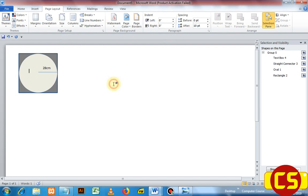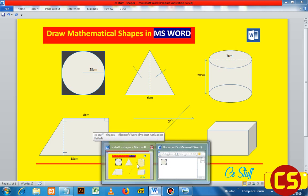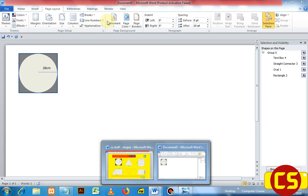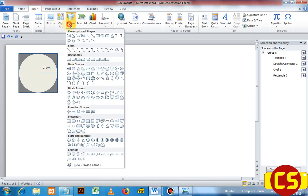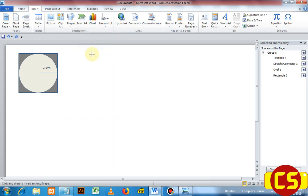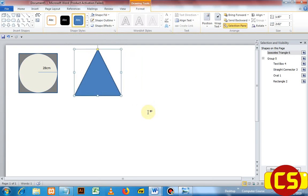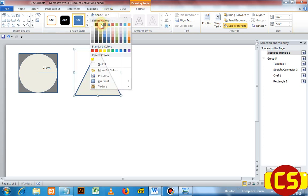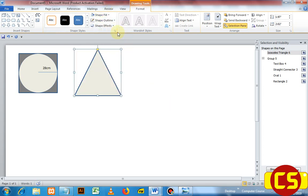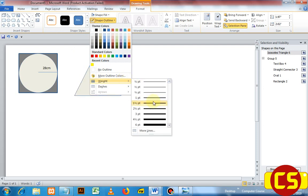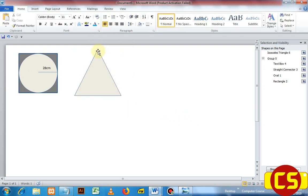Now let us continue to the second shape. In our example, it is just a rectangle with a line at the center. To draw a rectangle, go to Insert, choose a rectangle, and drag. When you drag, the rectangle is placed. Now go to Shape Fill, change it to your desired color, and then set the outline size to one.